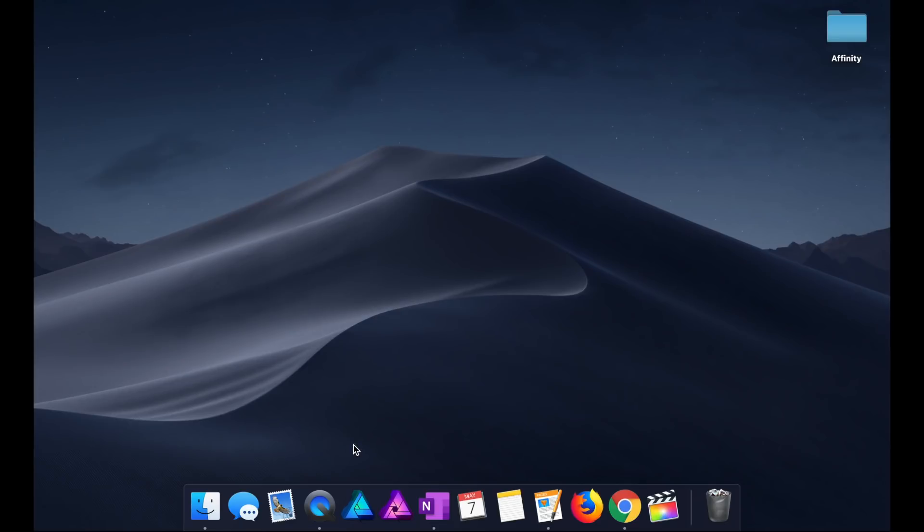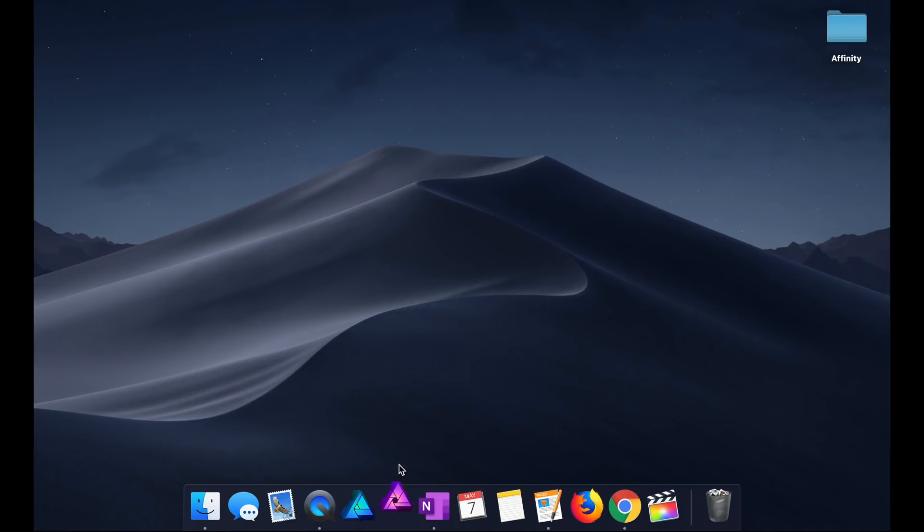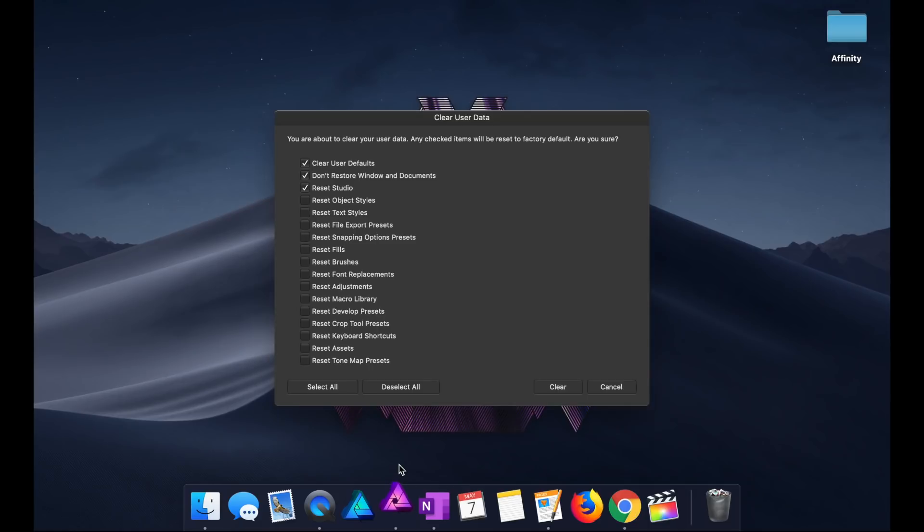Solution number five, do a factory reset. Did you know that you can easily perform a factory reset of Affinity Photo? This will reset any changes you've made to the app. To reset Affinity Photo, hold down the Control key while opening it. Keep pressing Control until the Reset dialog box appears. Then select any of the settings you want to reset. Just make sure you don't erase something you actually want to keep.